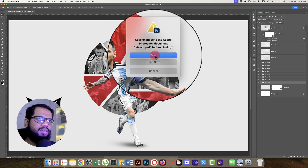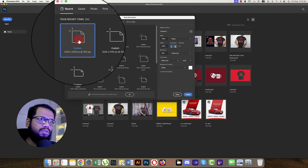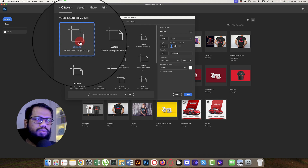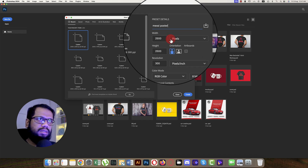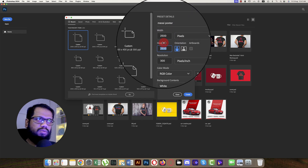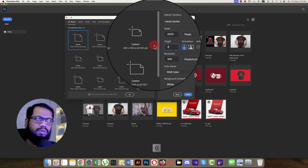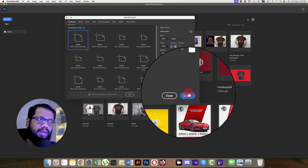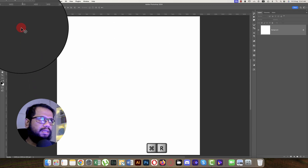I'm closing and saving the current file, then going to File > New. I'll take a square artboard because I want to post it on Instagram — square shape for Instagram, rectangle for other social media. I'm naming it 'Messi Poster' with a width and height of 2000 pixels, 300 pixels per inch, RGB color mode for web publishing. Hit the Create button to get our artboard.